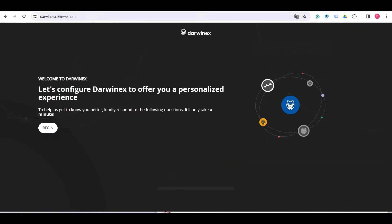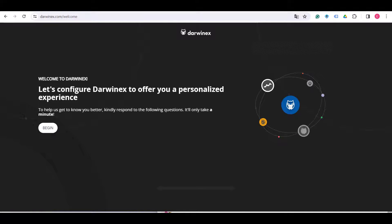Now you'll see the welcome screen. Welcome to Darwinex, let's configure Darwinex to offer you a personalized experience. To help us get to know you better, kindly respond to the following questions, it will only take a minute. So let's begin.